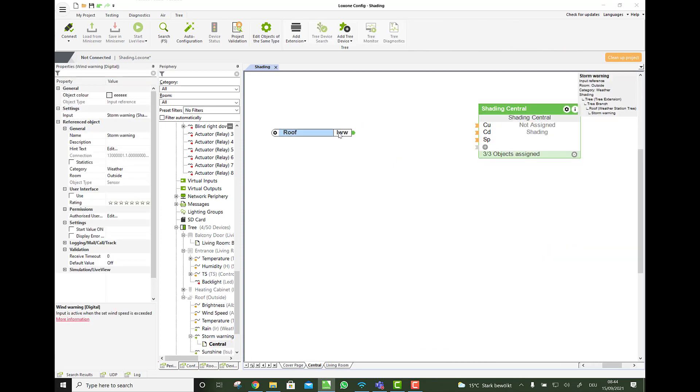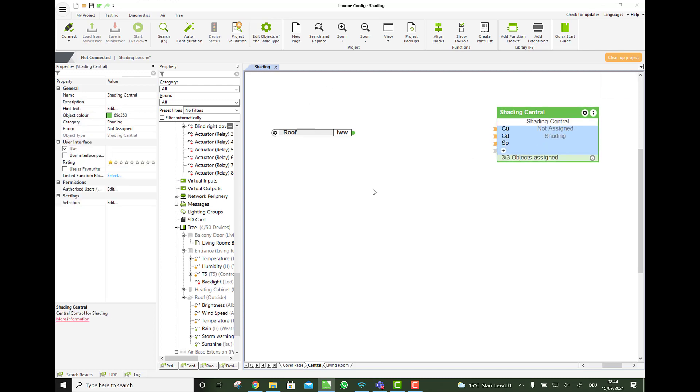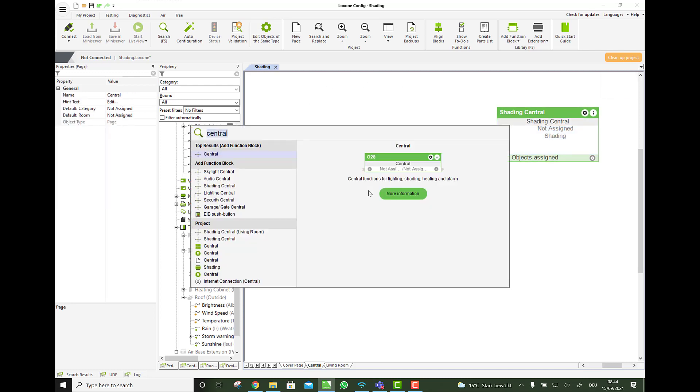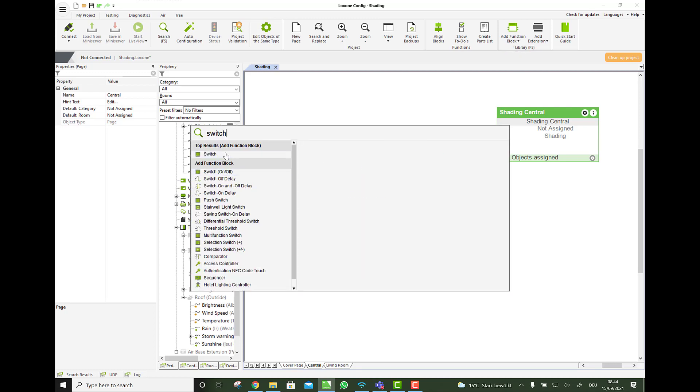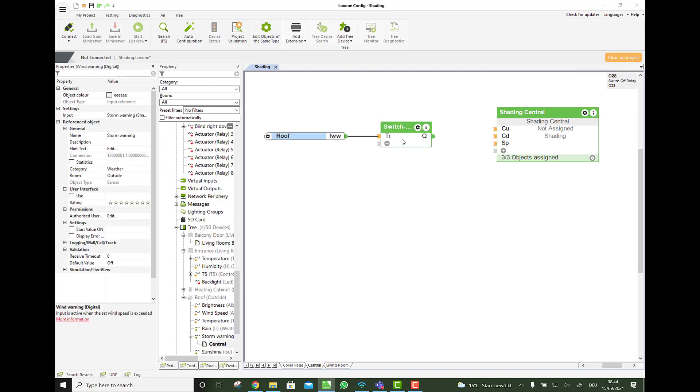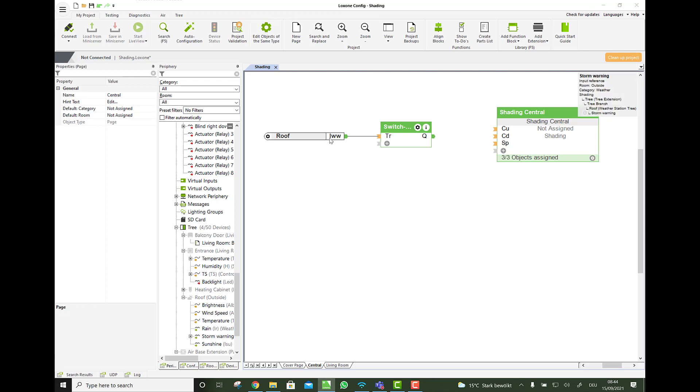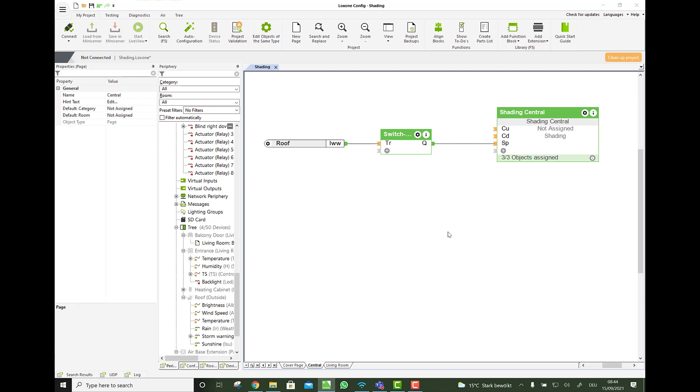Now we can say, okay, when the wind speed is greater than 35, then we go up. But what if the wind speed is quickly greater than 35, then it goes down again and then it goes up again. So it should not permanently go up and down with the shades. Right? So you could say we make a little switch off delay. Switch off delay here. Switch off delay. Let's say I don't know 1,800 like half an hour. It needs to be below 35. And then it goes on the SP input. So as simple as that.